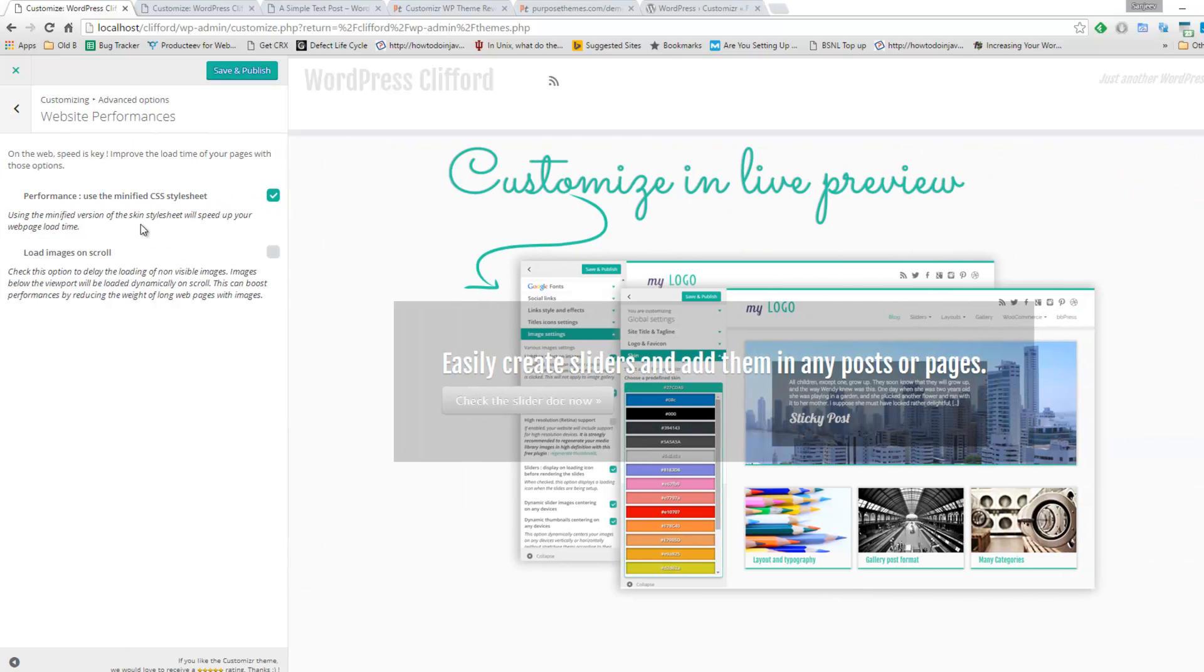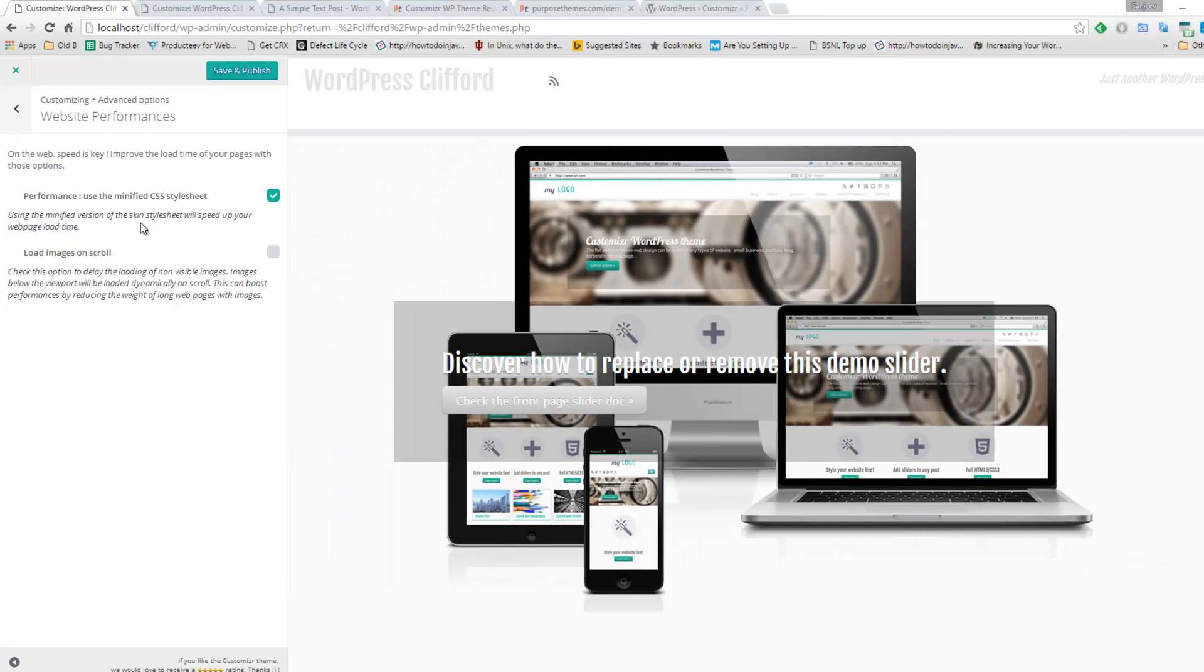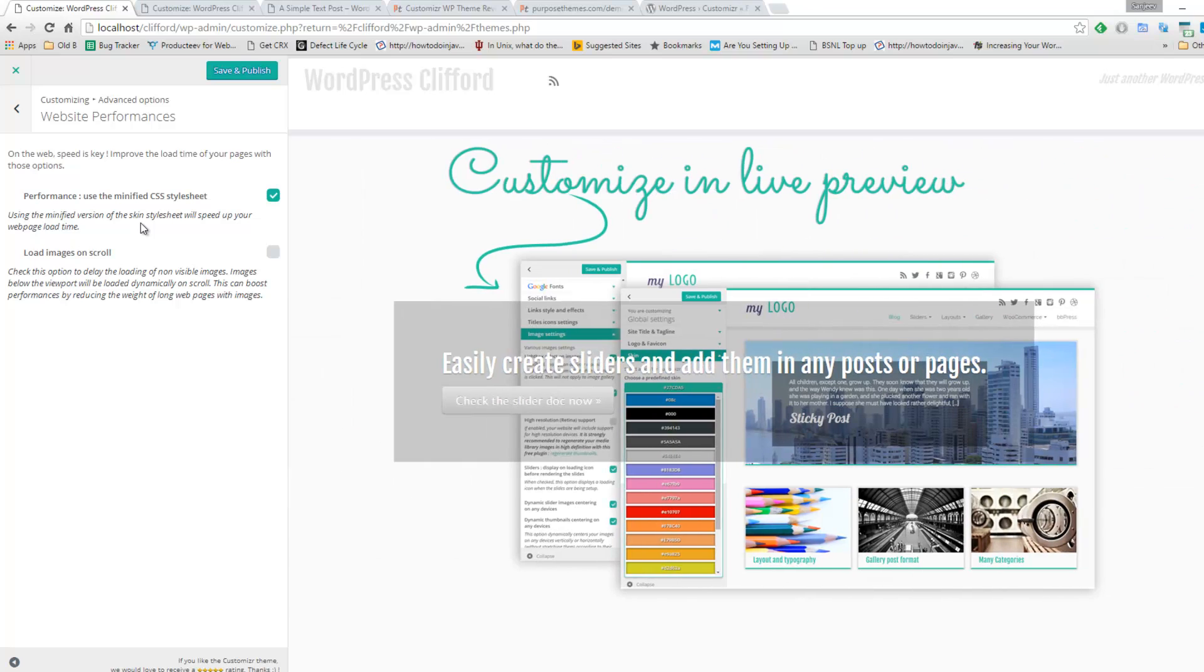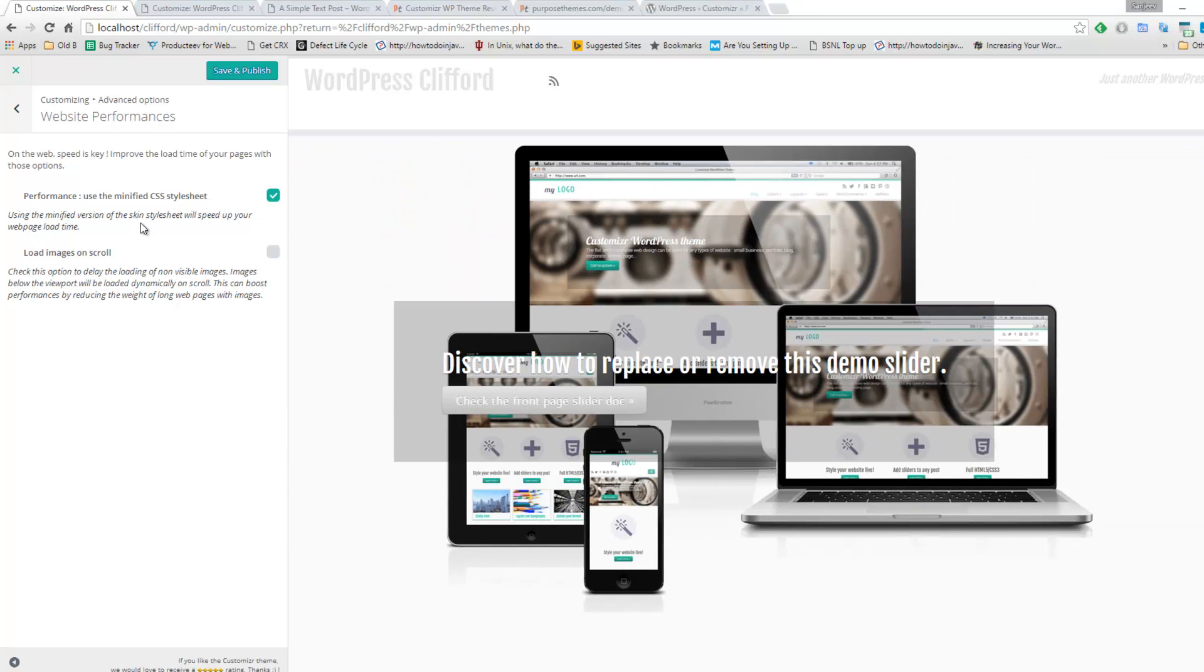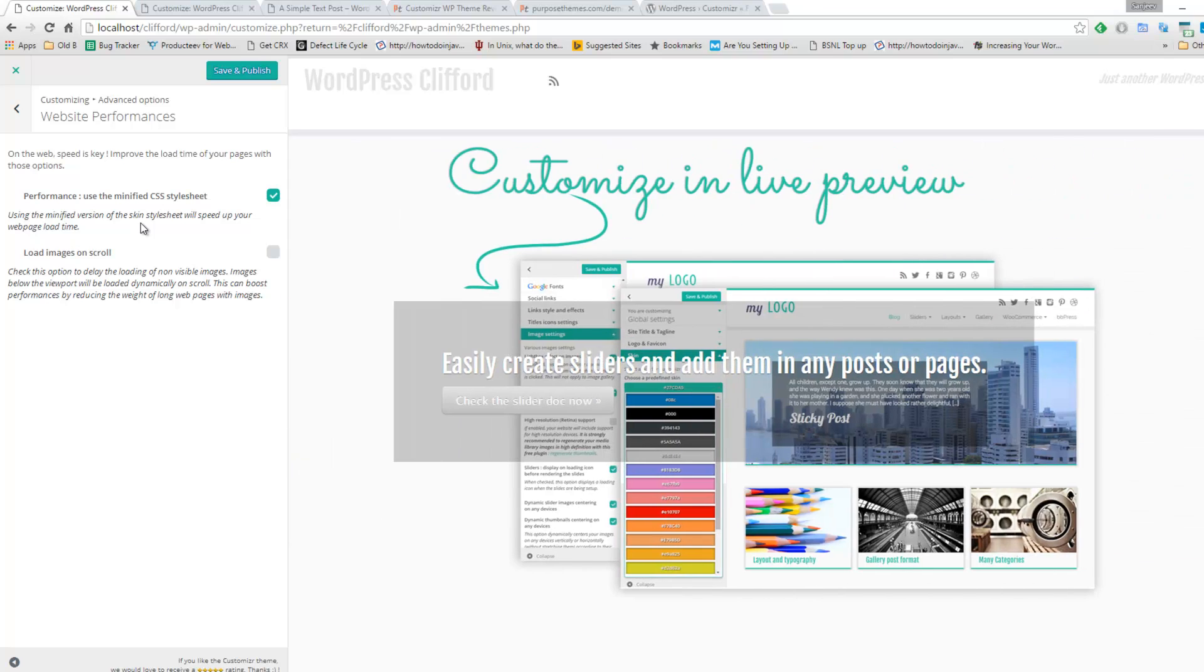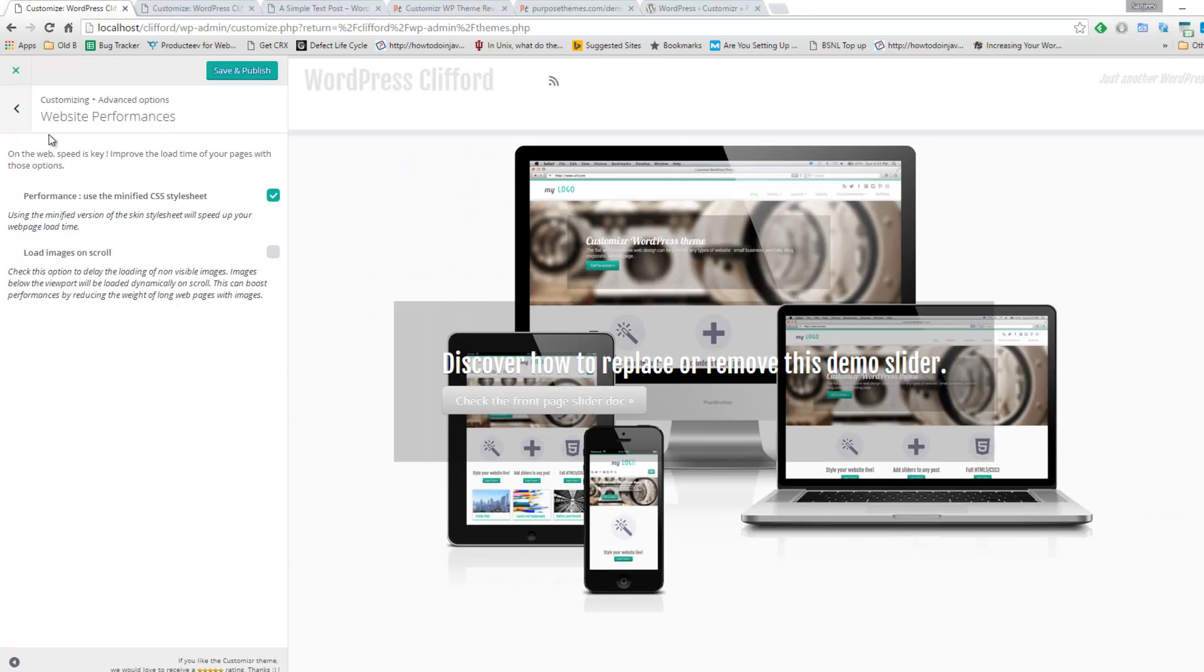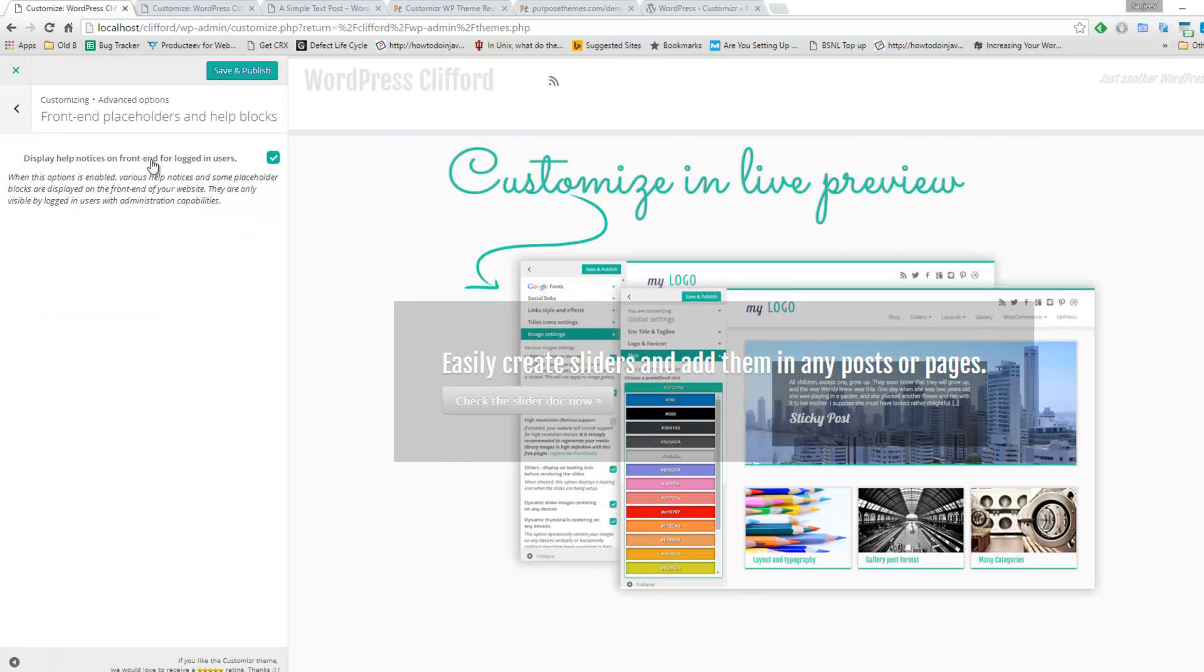Apart from that, they have also provided a performance booster. These options are also available under the customize panel. Here you can see you can minify the CSS style sheet by just checking one checkbox. Then there is an option to load images on scroll. That means when you scroll the page, then only the images will be loaded, so it will boost the page speed of your website.